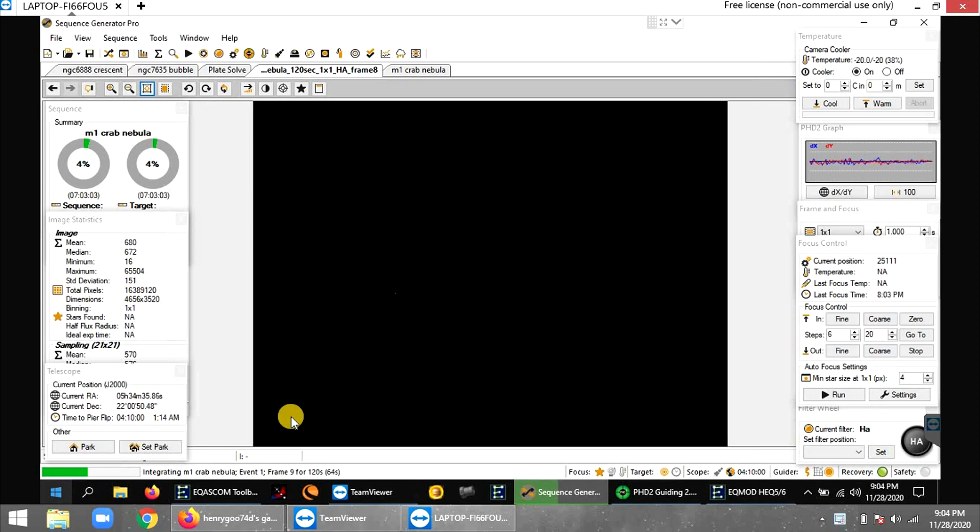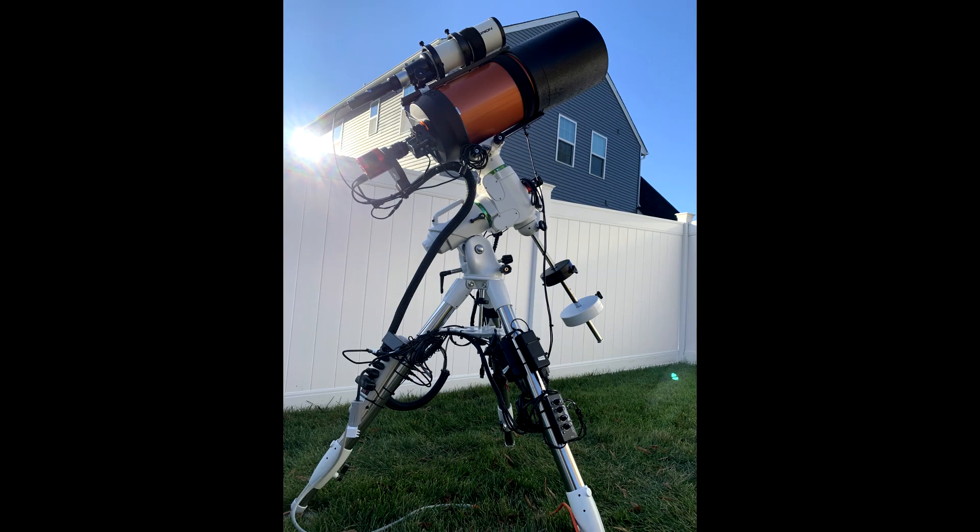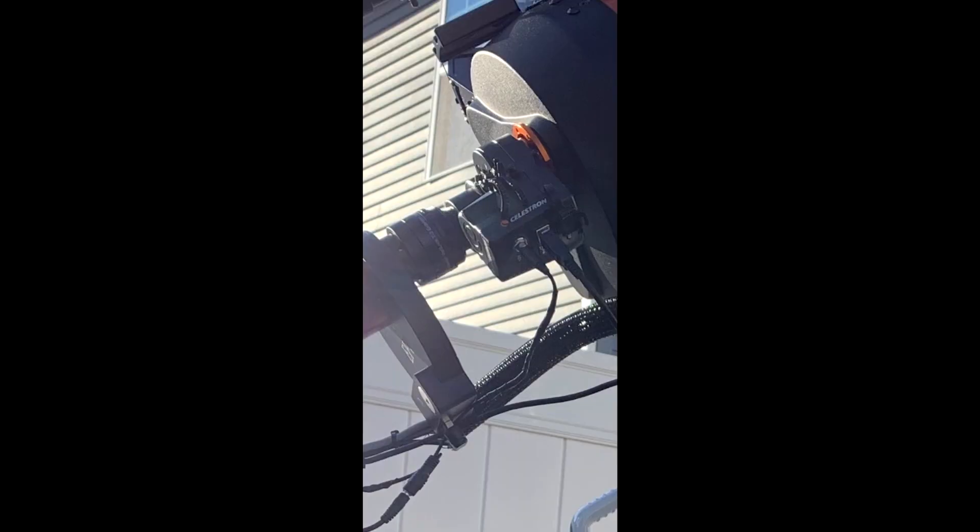I'm back with another deep space target tonight, and now I actually have my Celestron 8SC on the new mount for once, and I'm actually doing deep sky with that. And I also just picked up the Celestron autofocuser.